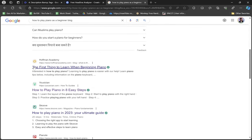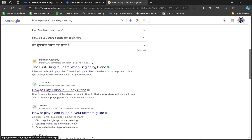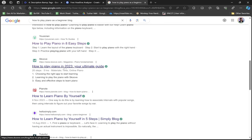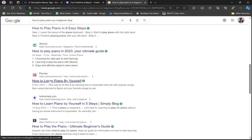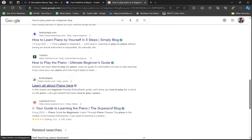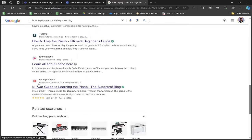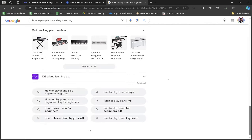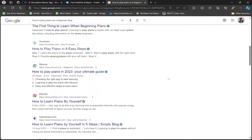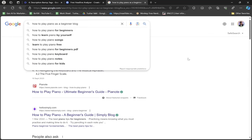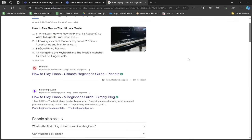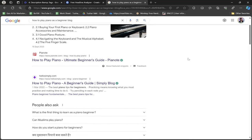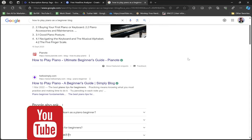Examples include "The First Thing to Learn When Beginning Piano," "How to Play Piano in Easy Steps," "How to Play Piano 2023," "Your Guide to Learning the Piano." Just write any title and add "blog" at the end - you'll see amazing and crazy titles. This is how you create titles using Google search engine, GravityWrite, and headline analyzer.